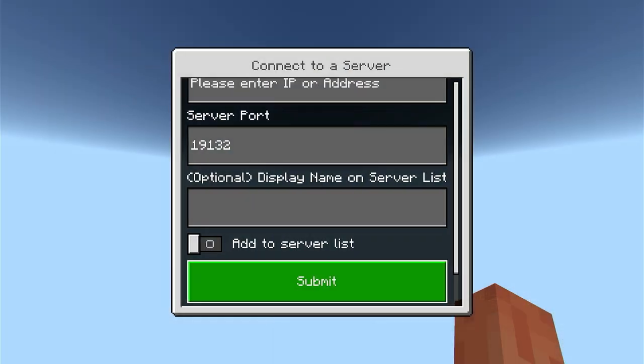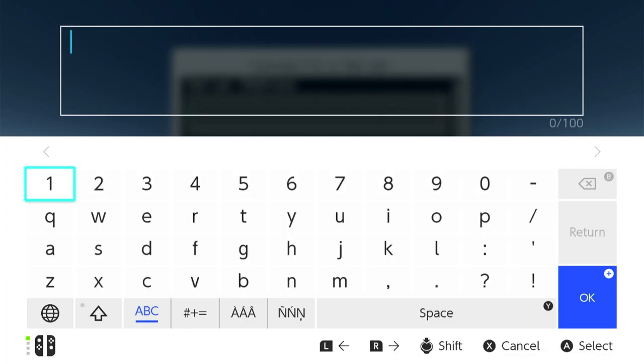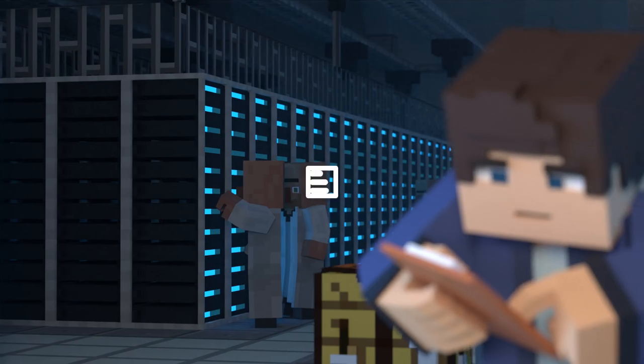What's going on gamers? Today we are going to go over how to join a Bedrock Minecraft server through Xbox and Nintendo Switch.